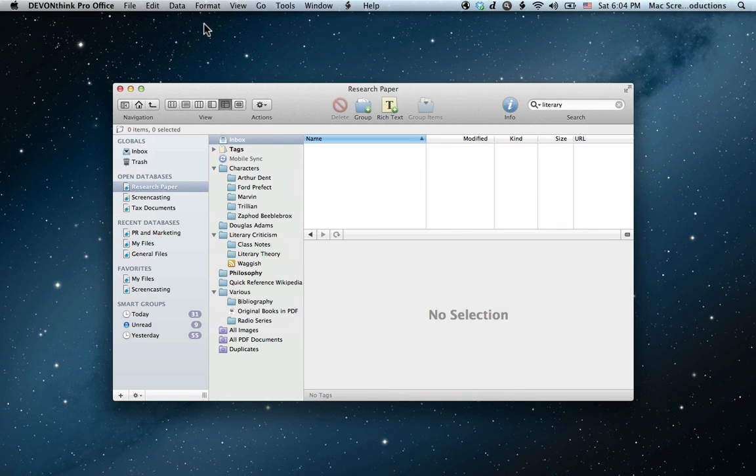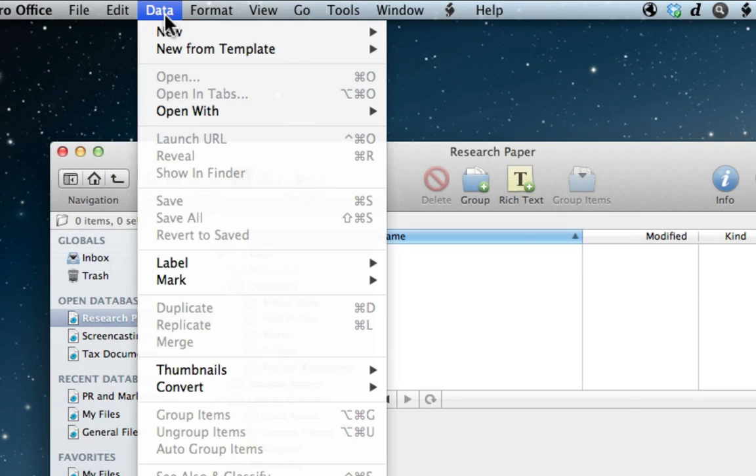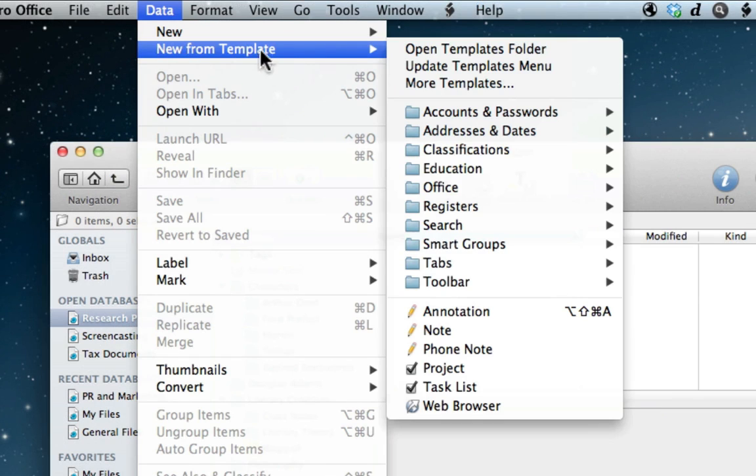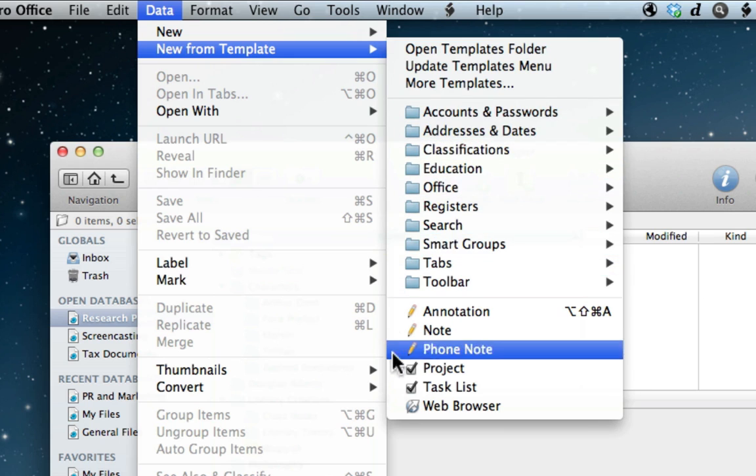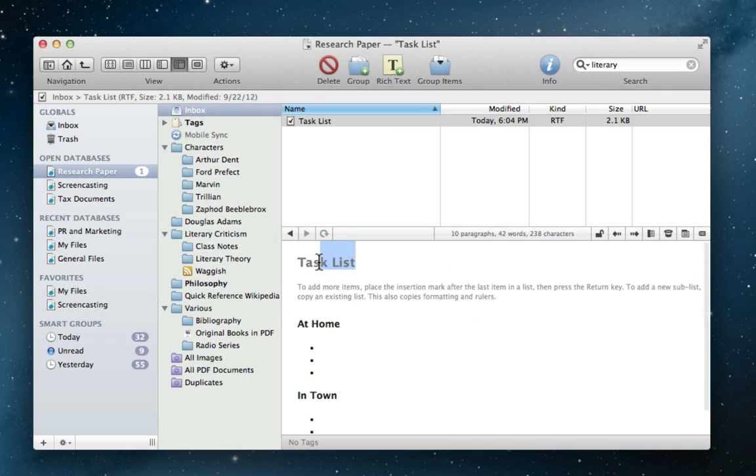So Jim has now done all of his research, filed items in the correct places, and is ready to get to the dirty work. But before getting to the actual writing, Jim throws together a prioritized to-do list.